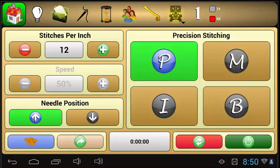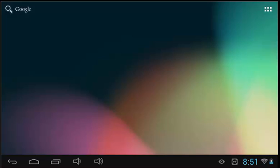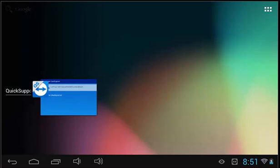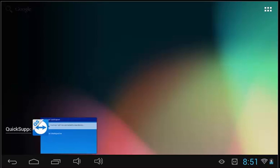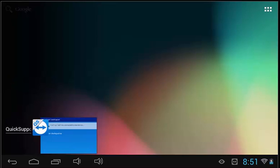To close a program, select the Android Home icon to bring up the desktop. Then select the Windows icon to bring up all the open applications and swipe the application you wish to close off the screen. This action is dependent on your tablet. It will either be up and down or left and right.